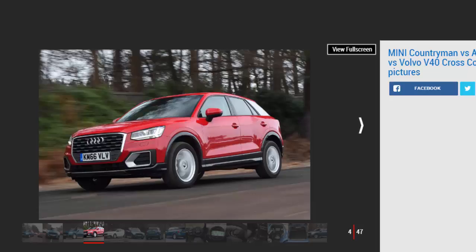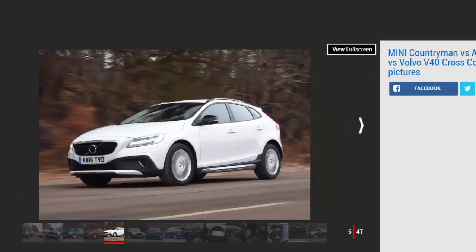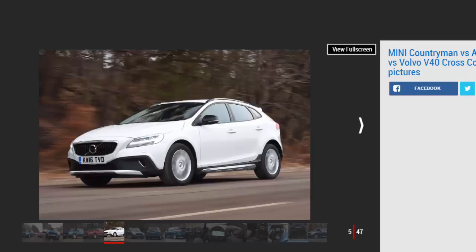While the Volvo isn't exactly the new kid on the block, the Swedish firm has kept its higher-riding V40 Cross Country hatch fresh. Last year the car's looks were updated, and the brand's best-selling model in the UK inherited the XC90 SUV's Thor's hammer LED running lights.